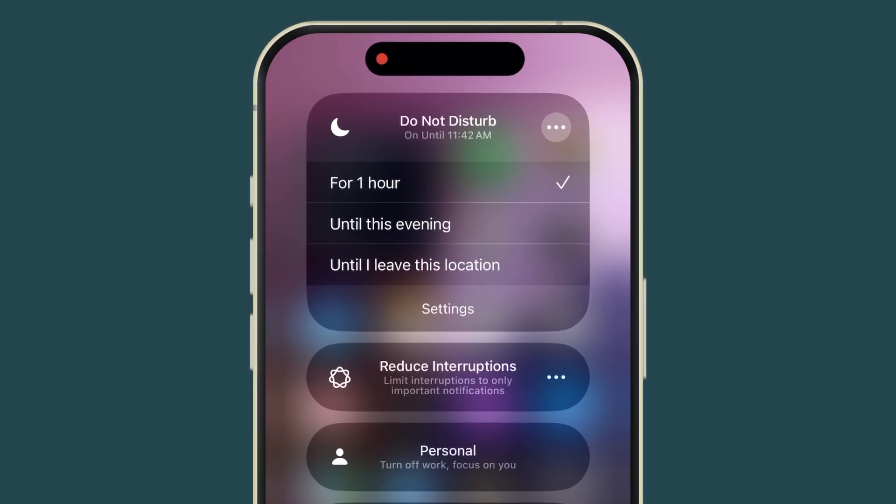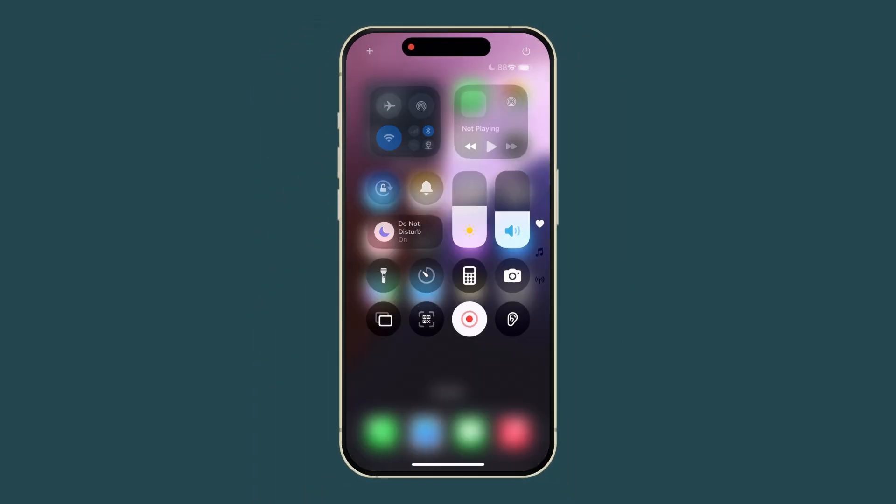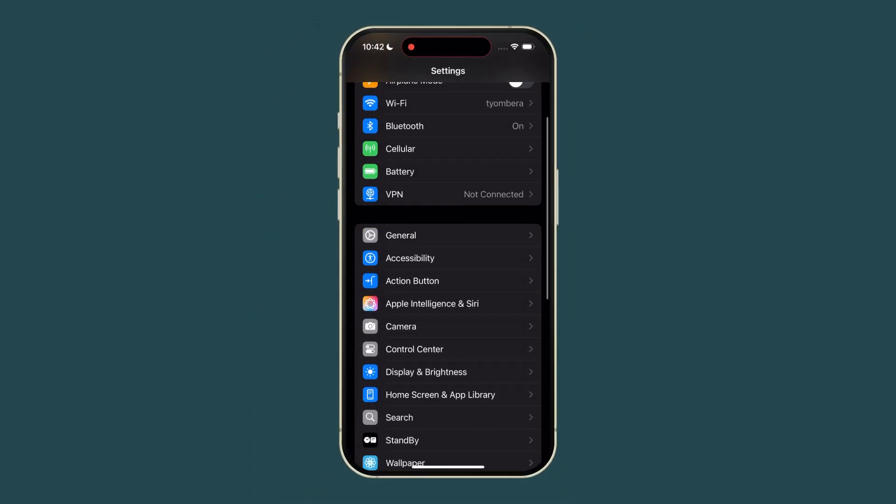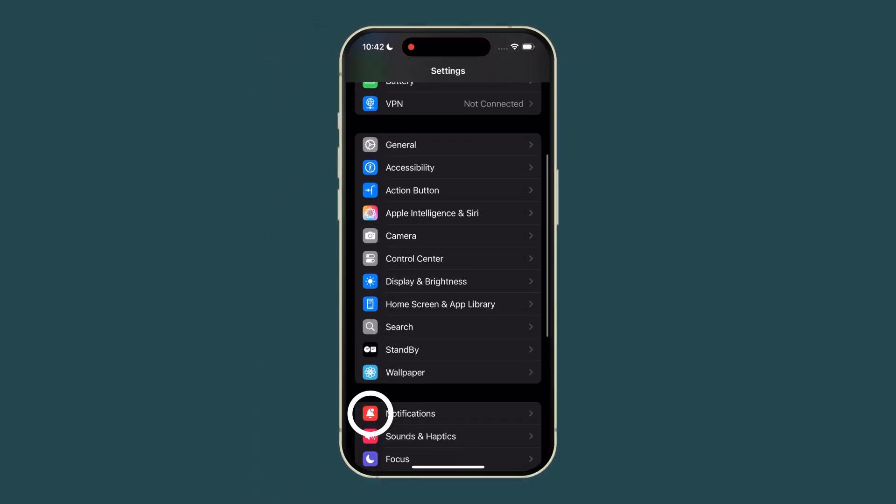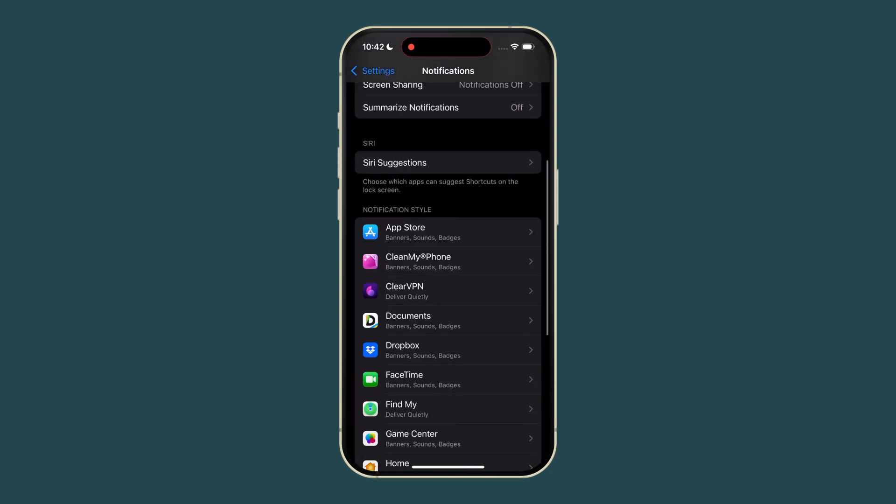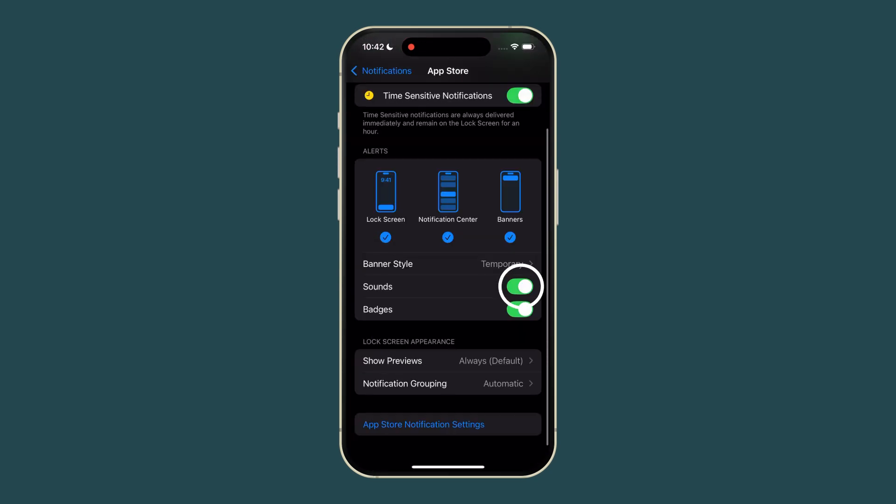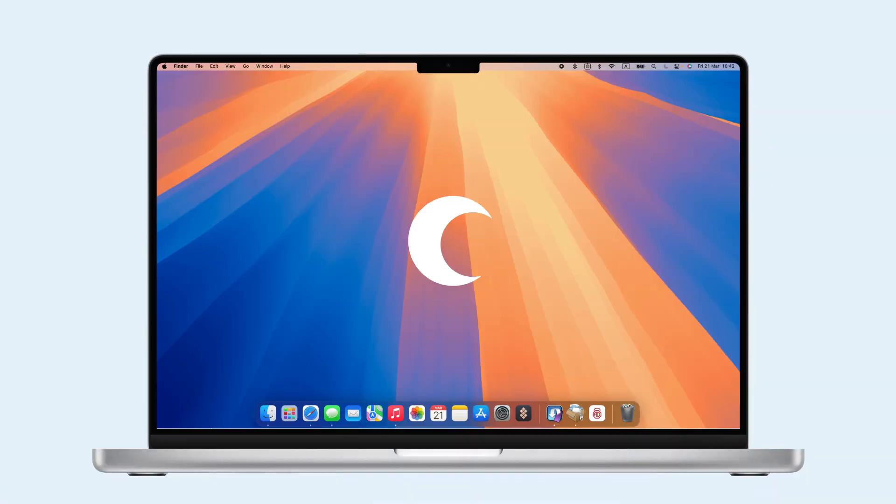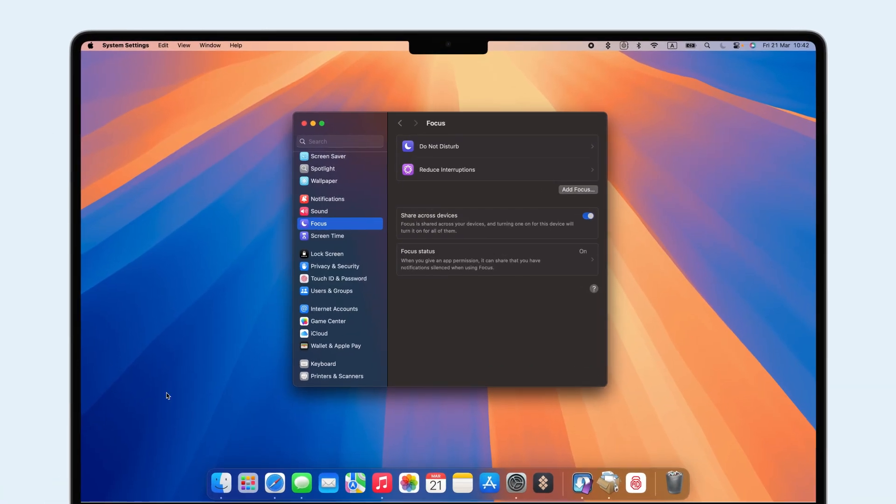To mute sounds but keep notifications, go to Settings, Notifications, select the app, and turn off sounds. On Mac, click the Moon icon on your keyboard or go to System Settings and Focus.